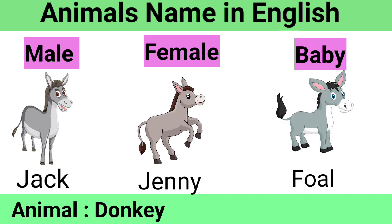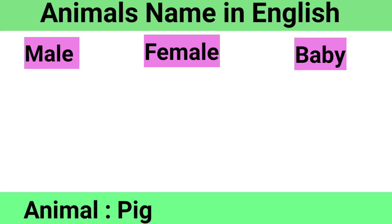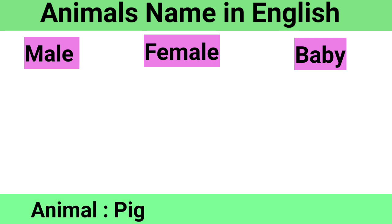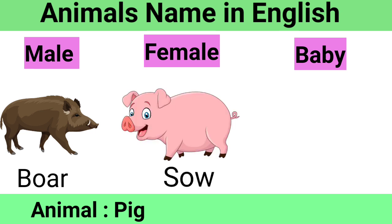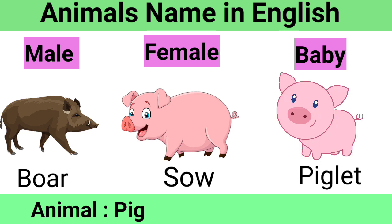Pig: Male Boar, Female Sow, Baby Piglet.